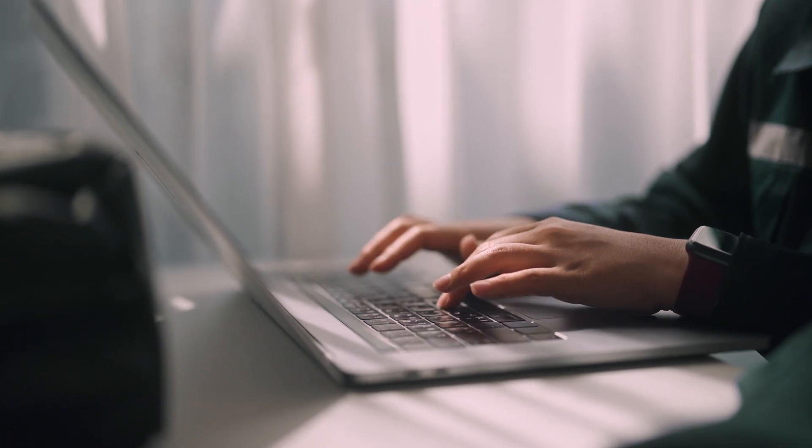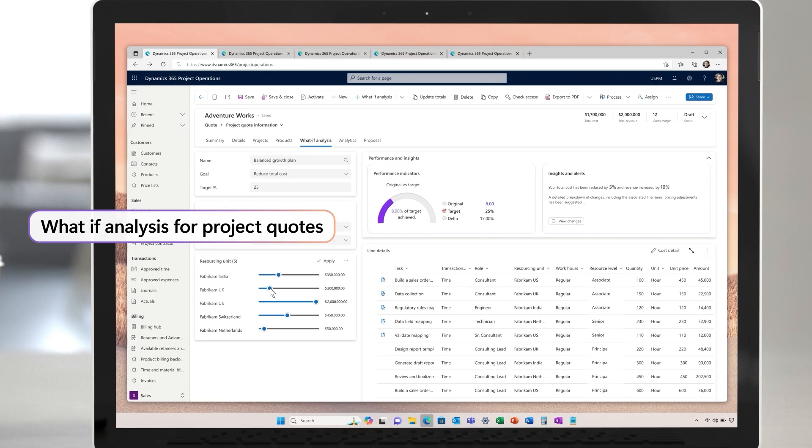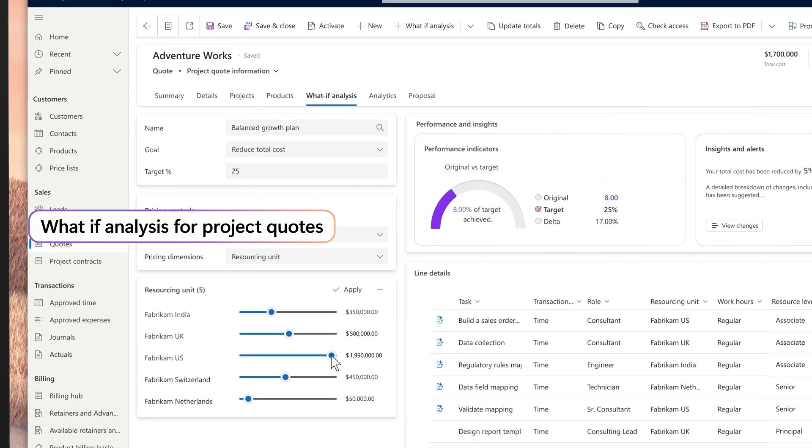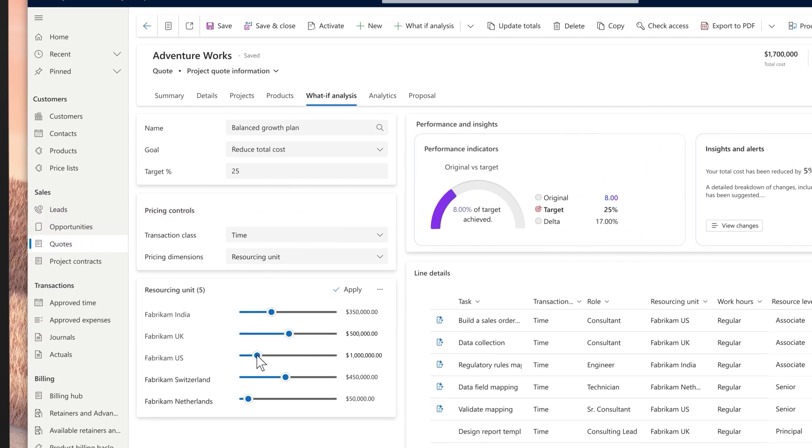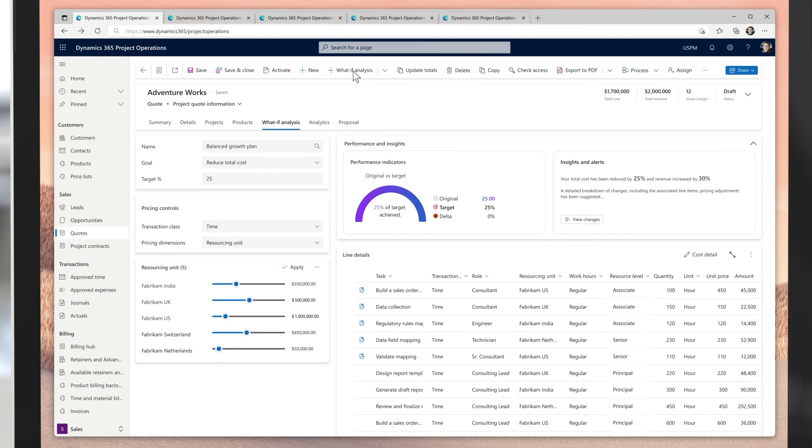You've delivered a similar project before, but you know that AdventureWorks has a much lower budget. Using the new what-if analysis, you can now take a previous proposal and then easily model different scenarios to identify which changes will have the least impact on profitability and margins.